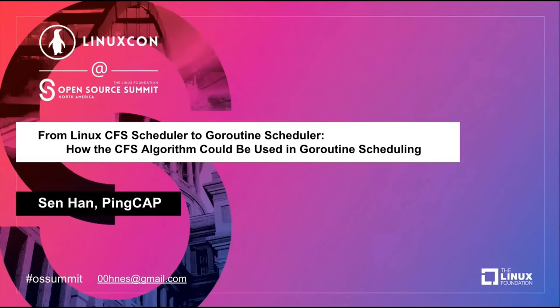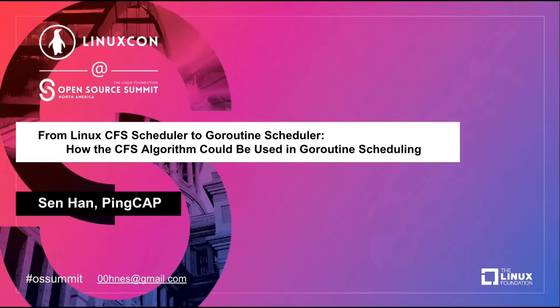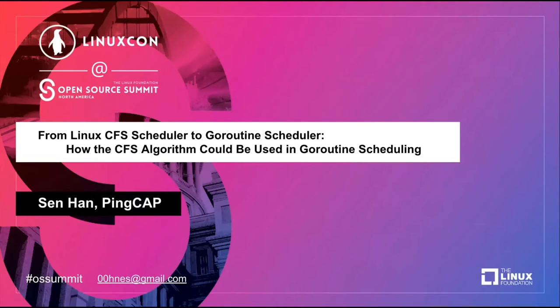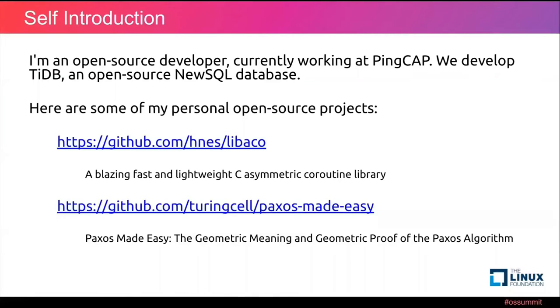At this Open Source Summit, I'm not a native English speaker, so feel free to ask questions if something is not very clear. You could also send me an email with your ideas after this sharing, and I will reply as soon as possible. I'm an open source developer currently working at PingCAP, developing TiDB, an open source distributed database. Here are some of my personal open source projects.